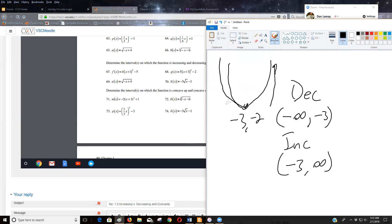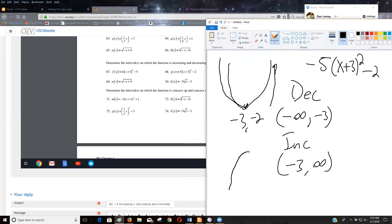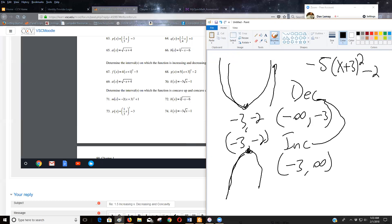What would happen if we had stuck a negative in front of that? What if it had been negative five X plus three squared minus two? Well, that reflected around the X axis. Vertex wouldn't change. Still negative three to negative two. So the increase and decreasing would switch because now it's increasing until the vertex decreasing thereafter.